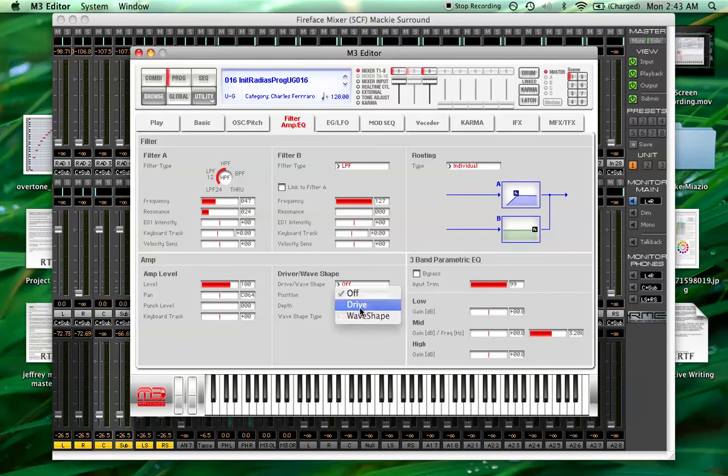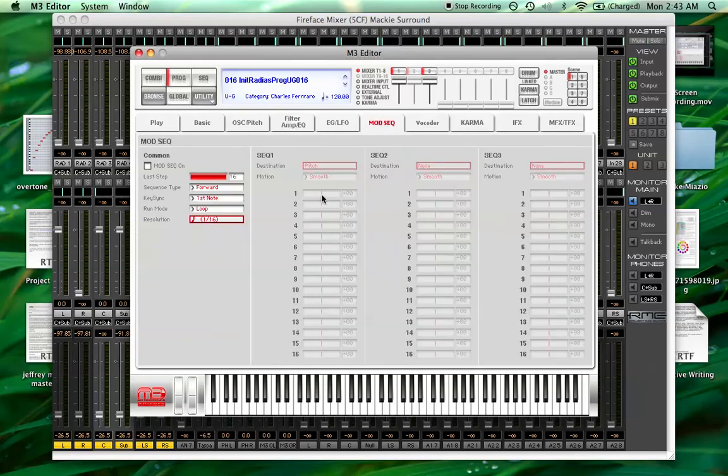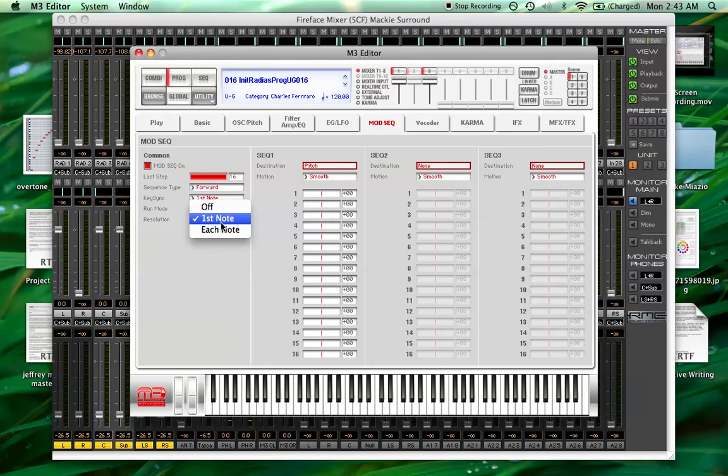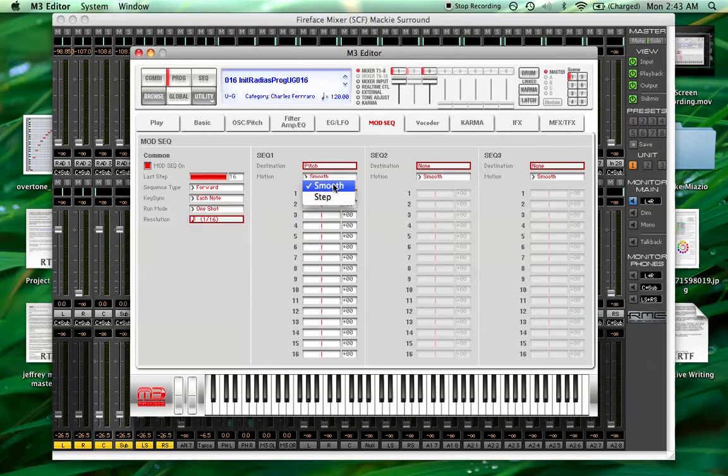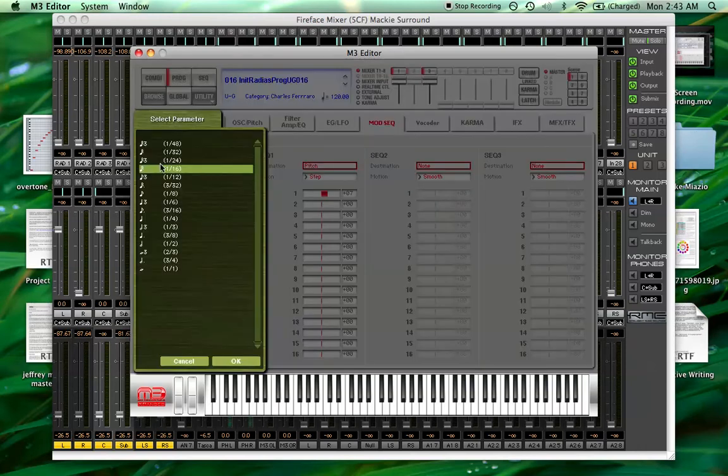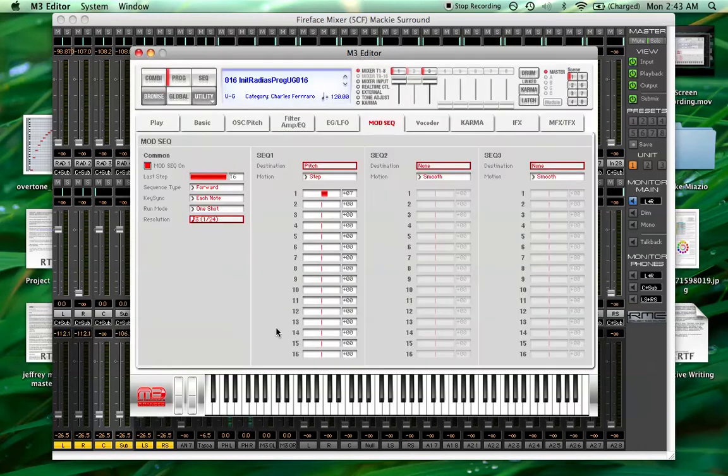And I like to add a little bit of drive. And then to create that overblown fifth sound, we'll use a polyphonic mod sequencer and have it on step affecting pitch at plus seven. And the resolution we want to be pretty fast.